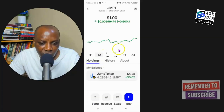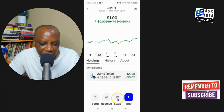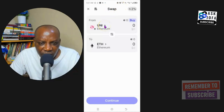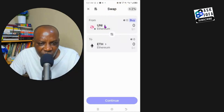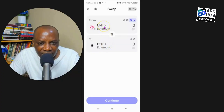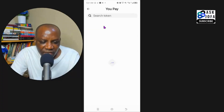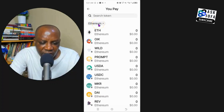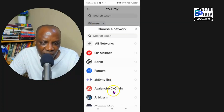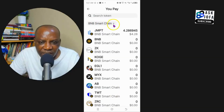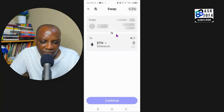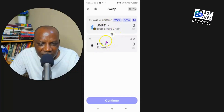We tap on the GMPT token, scroll down, and tap on Swap. What we want to swap is GMPT token on Binance Smart Chain network to BNB on Binance Smart Chain network. We select 'From,' look for GMPT token, change the network to Binance Smart Chain network — you can see BNB Smart Chain — and select GMPT token.